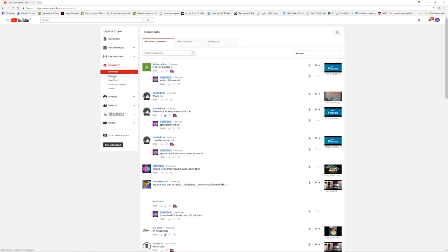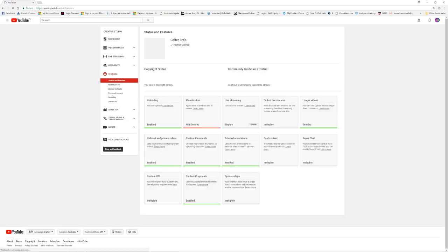In community you can see your subscribers, comments, messages, subscribers, community settings and credits. Very straightforward. Then there's your channel.